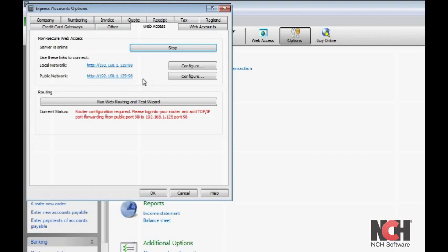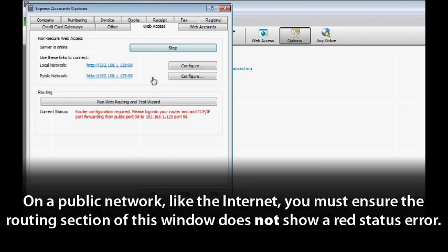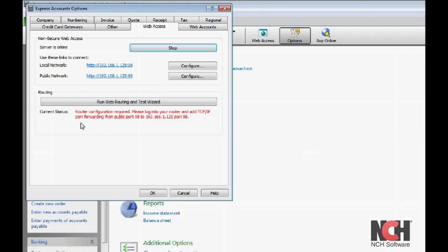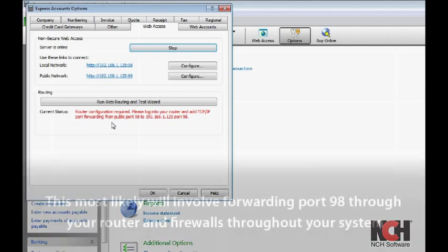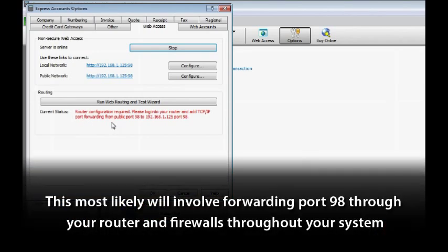If you will be accessing Express Accounts on a public network, like the Internet, you must ensure the routing section of this window does not show a red status error. If it does, you will need to resolve the error before Express Accounts will be available from the Internet.